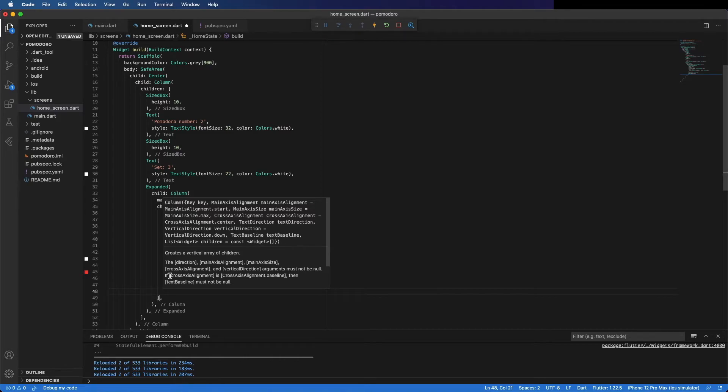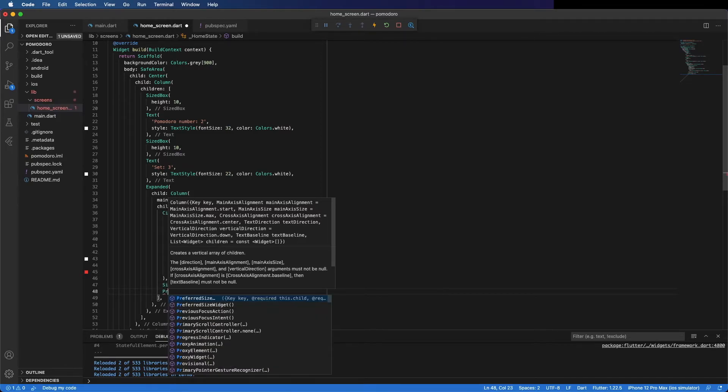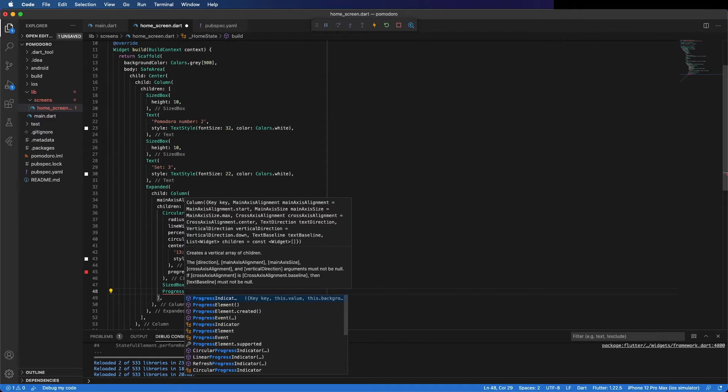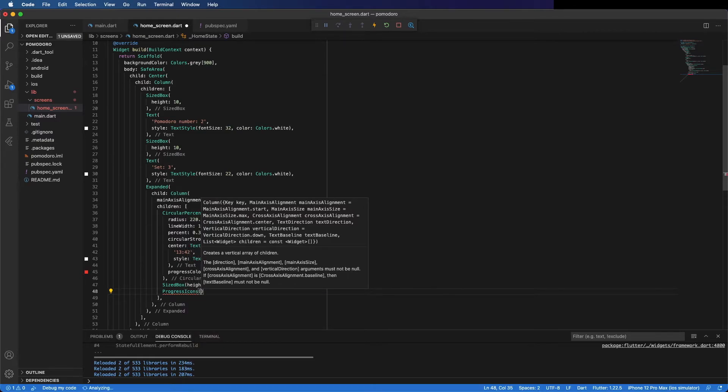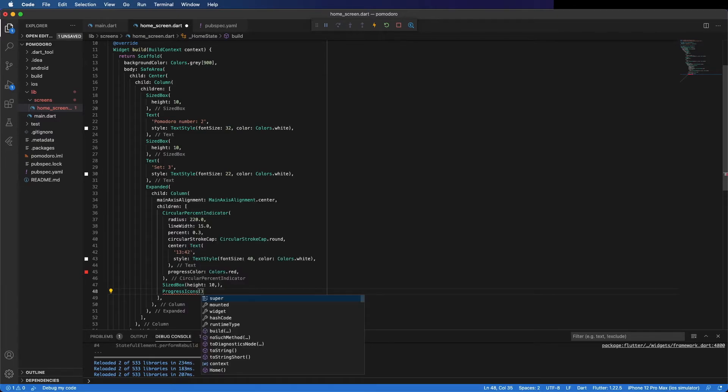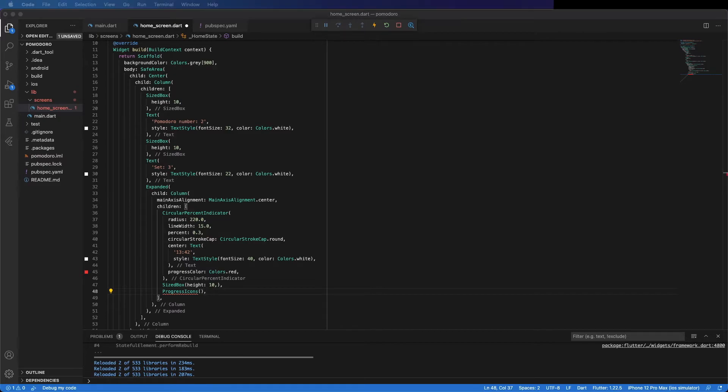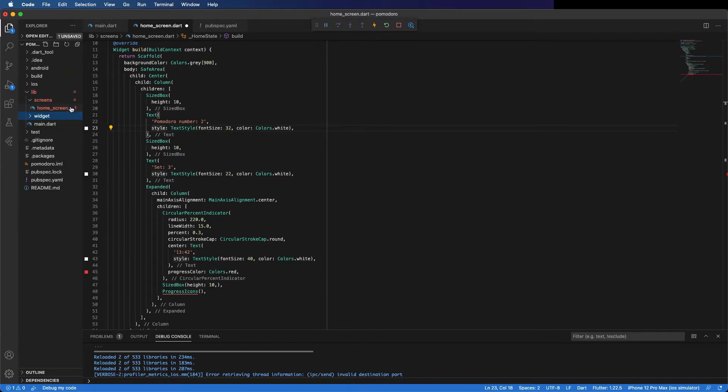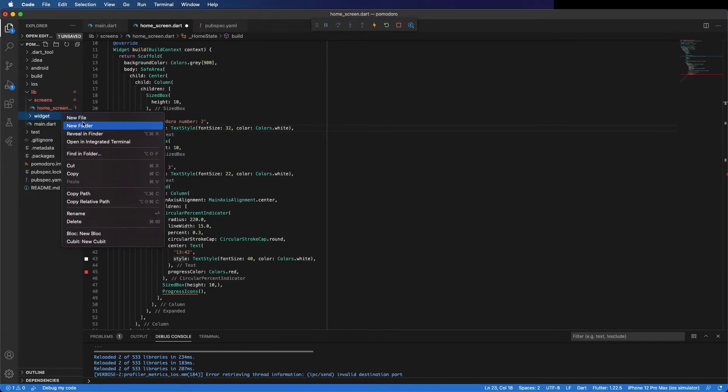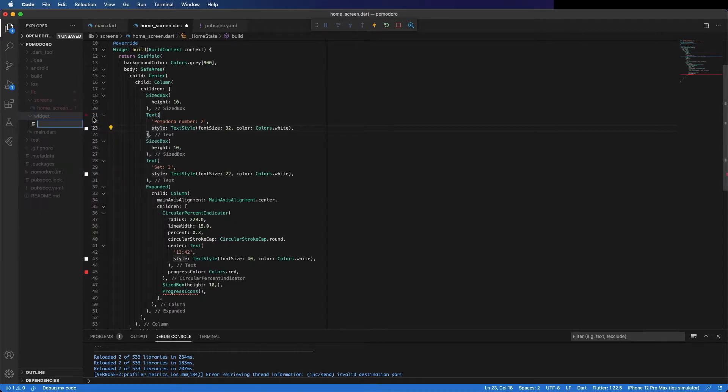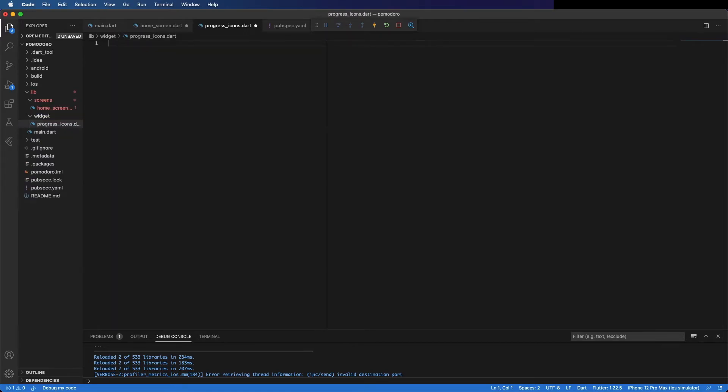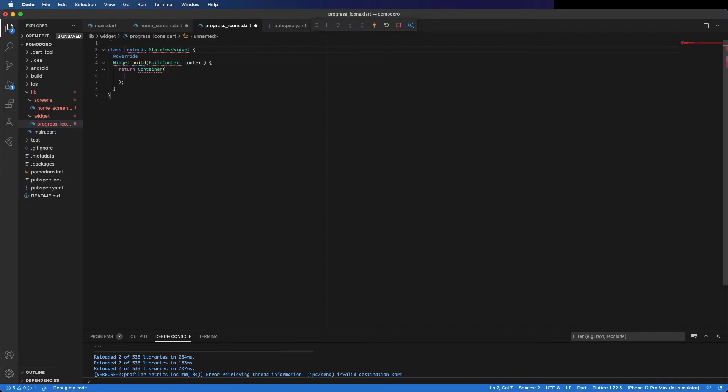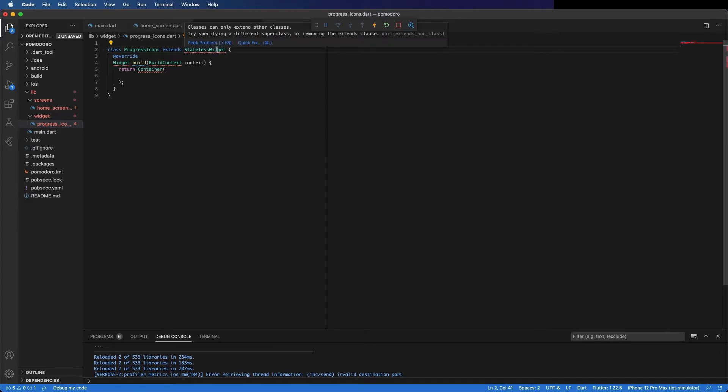Below we have the progress icons. This progress icons is a widget we are going to create. So go here and create a new folder called widgets, and inside this folder create a new file, progress_icons.dart. Create a stateless widget, call it ProgressIcons, and import material.dart.